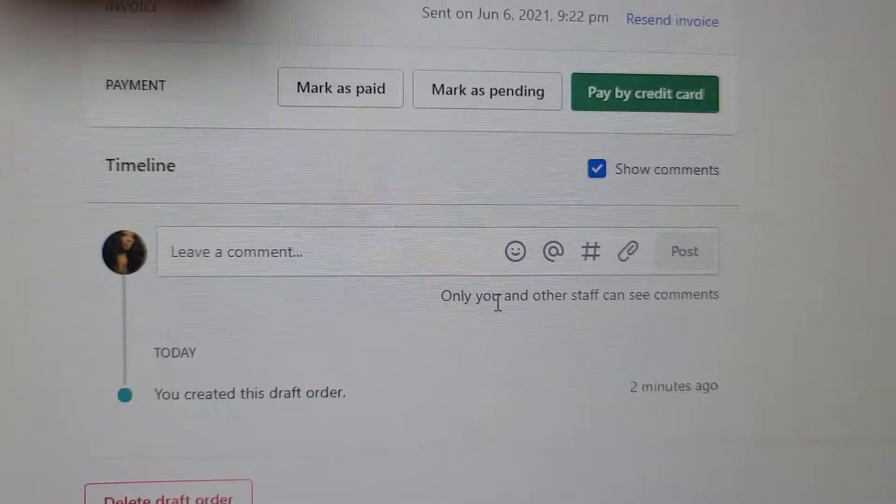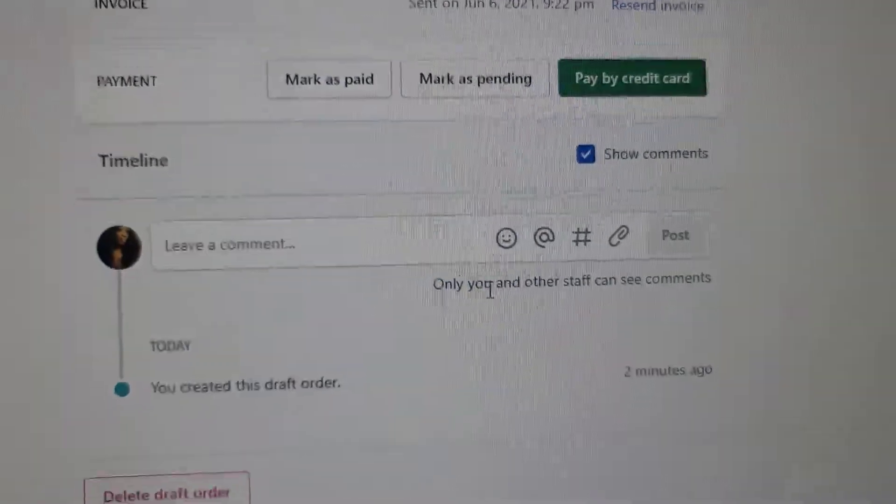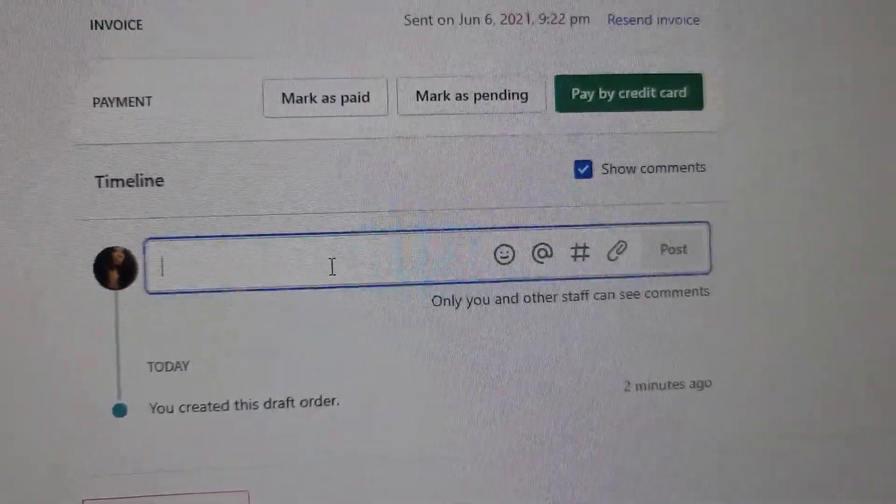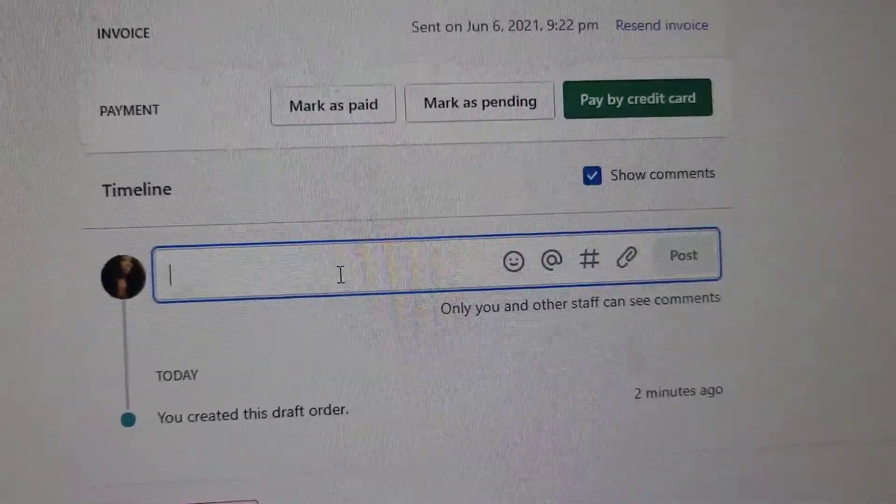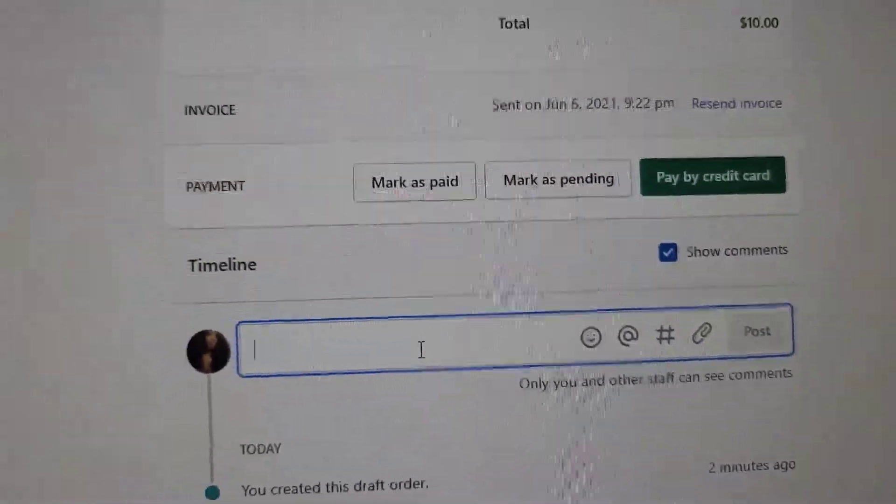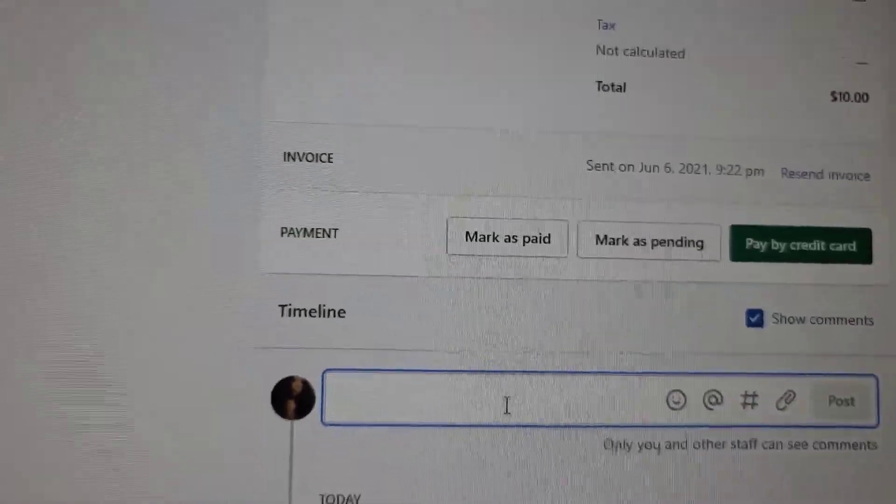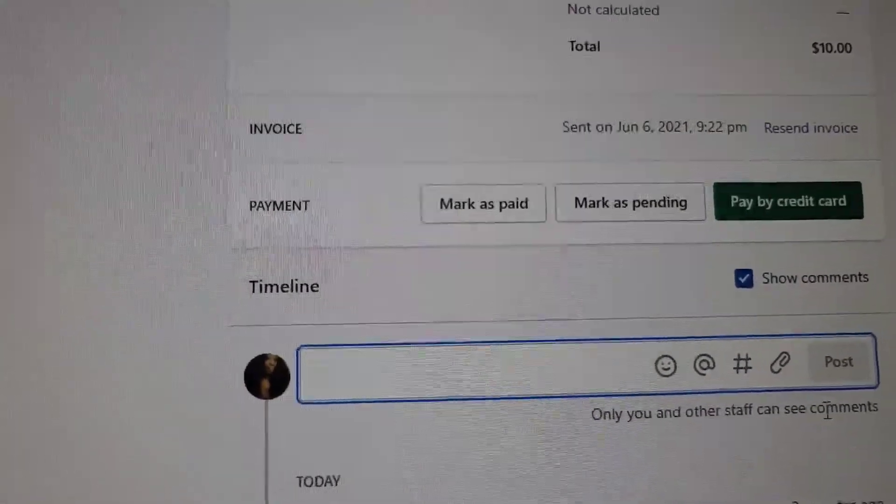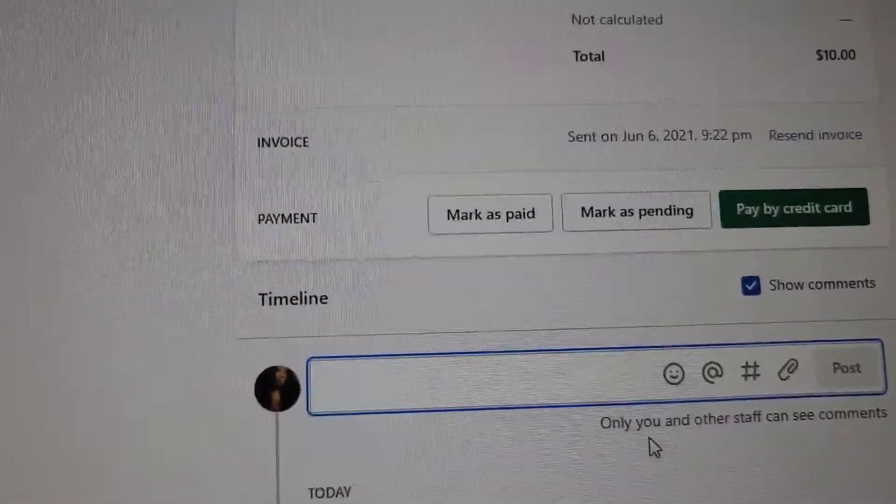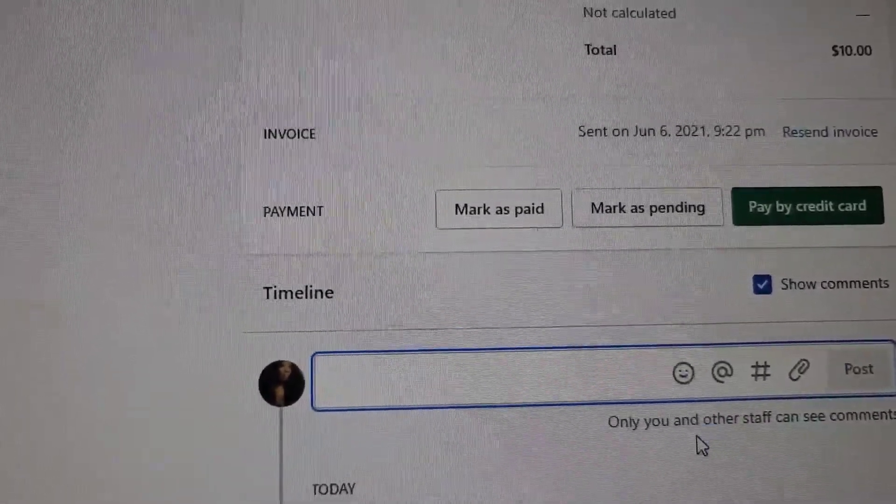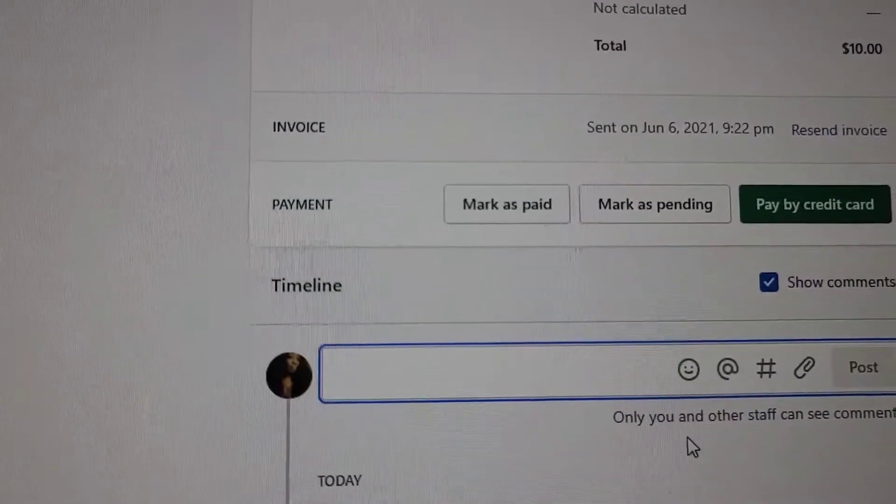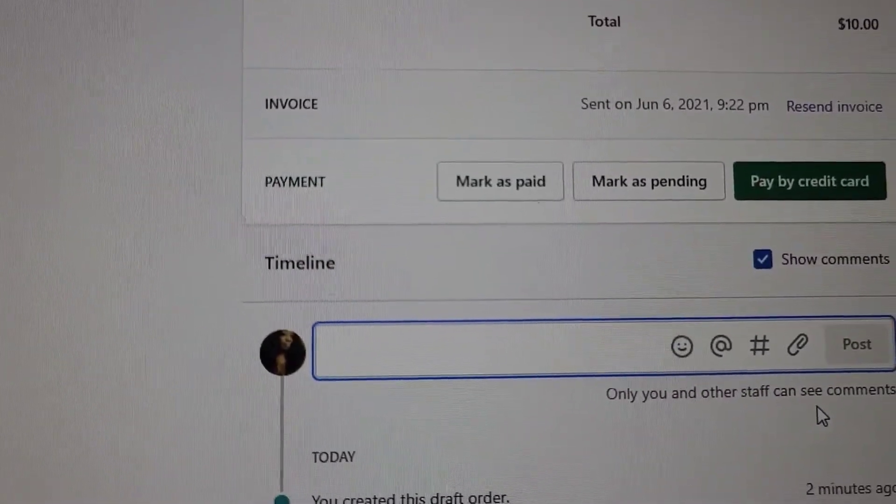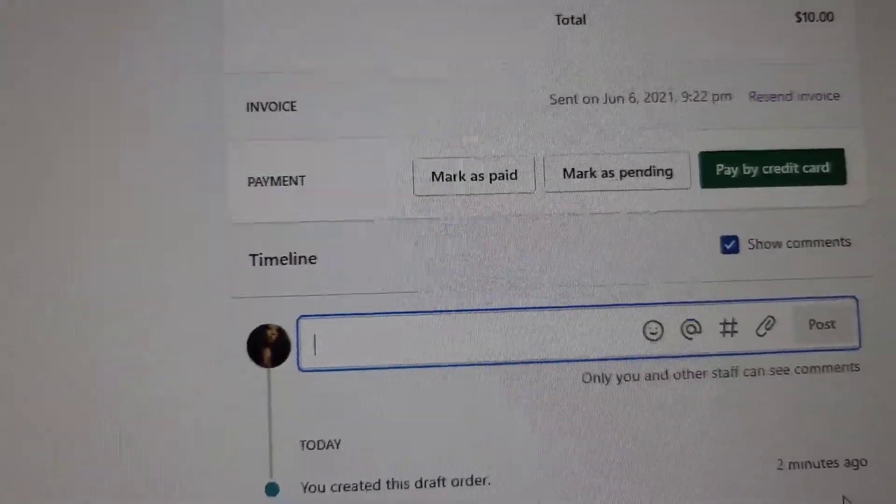At the bottom here it says you can leave a comment, like if they rejected it or whatever the situation is. You can make your little comments and post. Only you and other staff can see these comments.